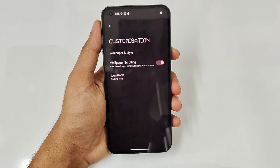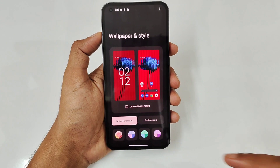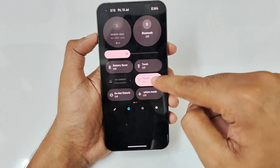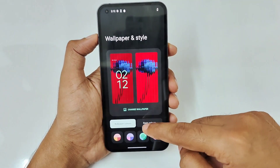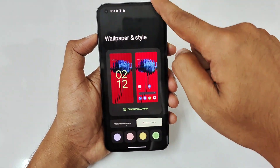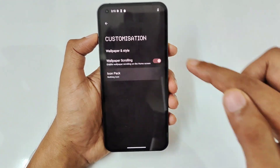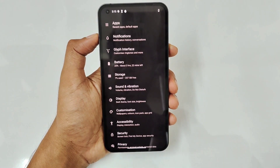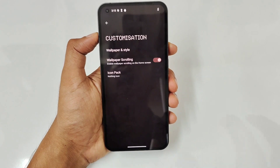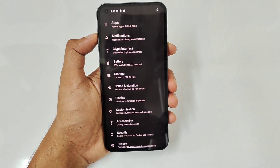The Customization section is also minimalized. Under Wallpaper and Style, you can see a color palette feature similar to Samsung's. You can select different colors and the system color changes instantly. Wallpaper scrolling can be enabled and you can select a few icon packs, though some need to be downloaded. Overall, it's basic and minimalized — no junk features.